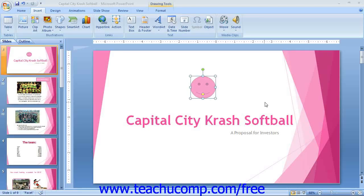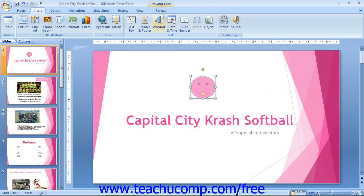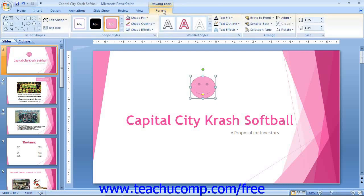As we saw in the last lesson of this chapter, when you draw a shape, the shape should appear as already being selected. However, if it is not selected, then you need to click it to select it prior to formatting it. Once the shape has been selected, you will see the Format tab of the Drawing Tools contextual tab appear in the ribbon. This tab provides you with several formatting options for the selected object.